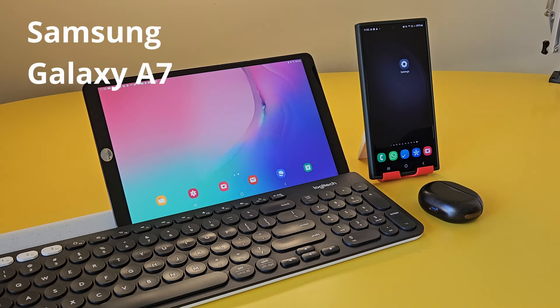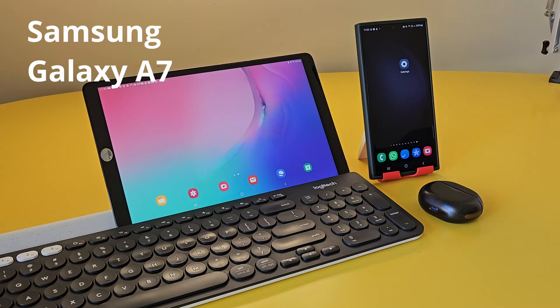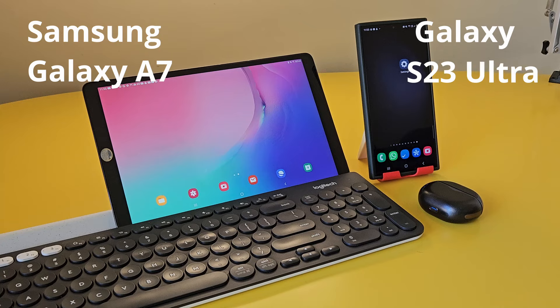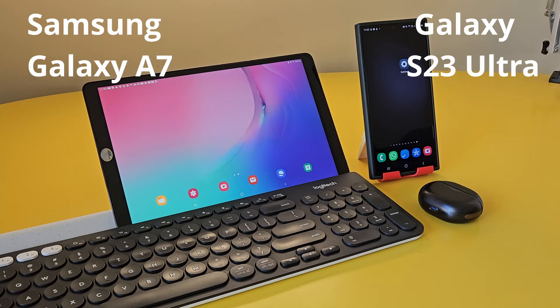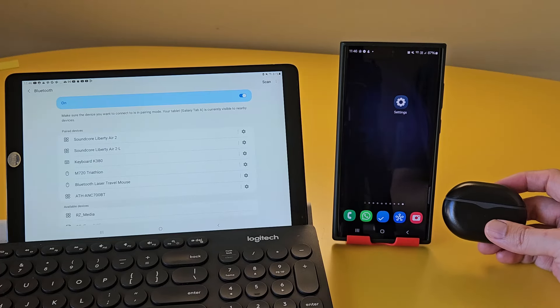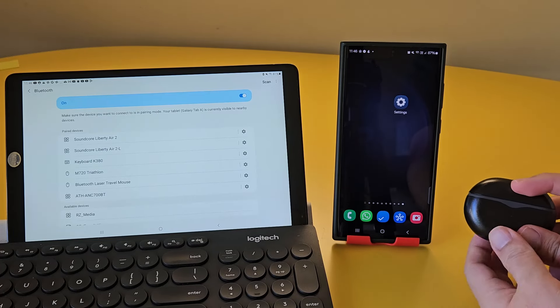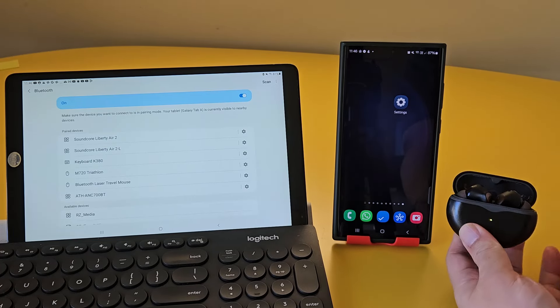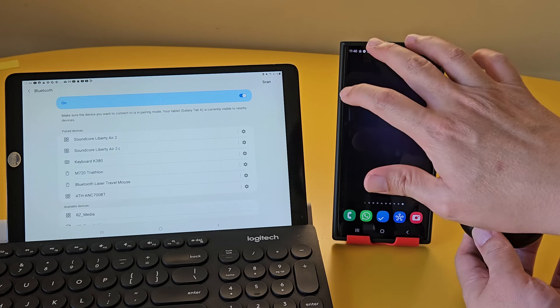This is my Samsung Galaxy A7 tablet, and my Galaxy S23 Ultra phone. Let's do the initial pairing against my phone. It's pretty straightforward.